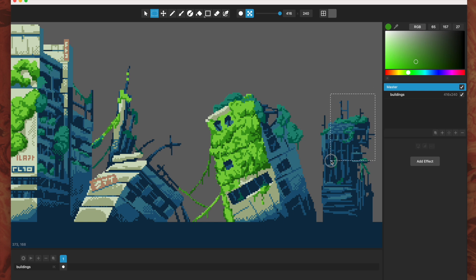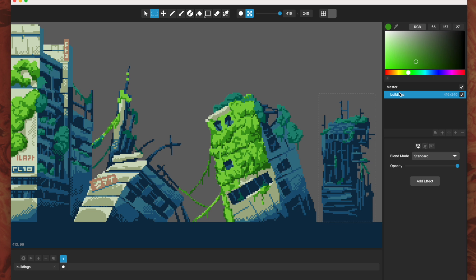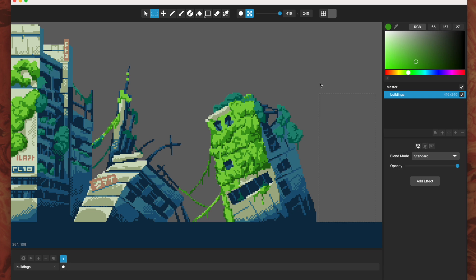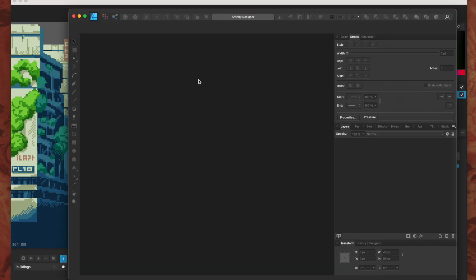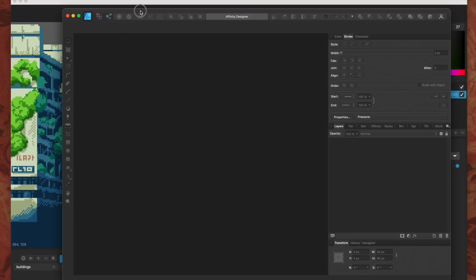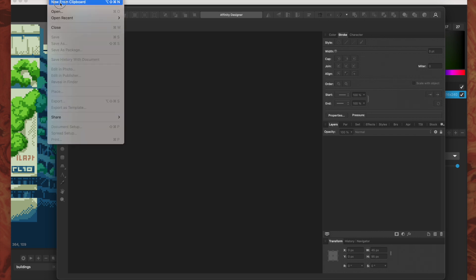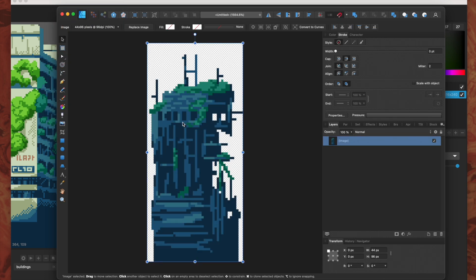One of the things that is super handy that we've added now is that if I have a selection — say I've got this little building over here and I want to do something with it in another program — we understand you may want to take something to a different program. So I select that layer, I have the selection, I hit Command+C, and then I can go to my other programs.